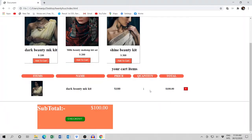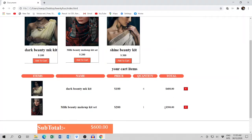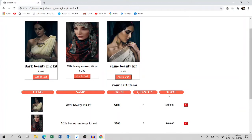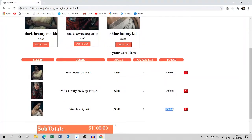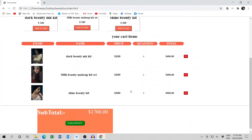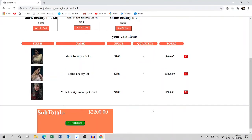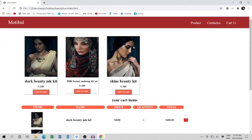When you increase the quantity, it goes to 200, 300, 400. This price is 200 — now it shows 400, 600, total 800. This price is 300 for another product. Let's add this — you see 300, and total becomes 1100. You can add as many products as you like.